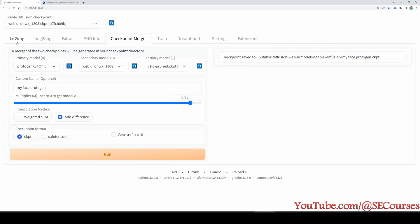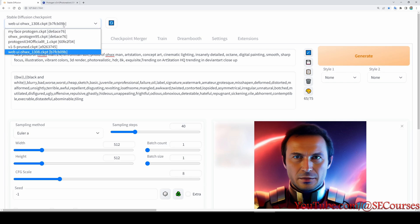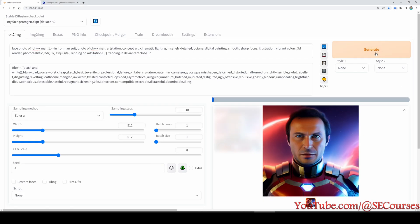Now let's go back to text-to-image tab and click refresh. And now we can see my face Protogen CKPT. Okay, now let's generate an image to see what kind of quality we are going to get.